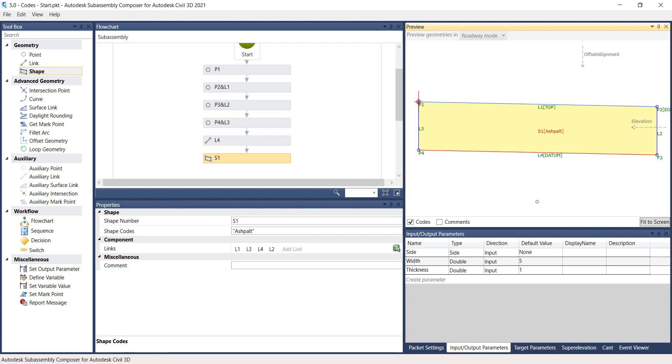If they don't show up, either click Fit to Screen or toggle on Codes off and on. This concludes Chapter 5.